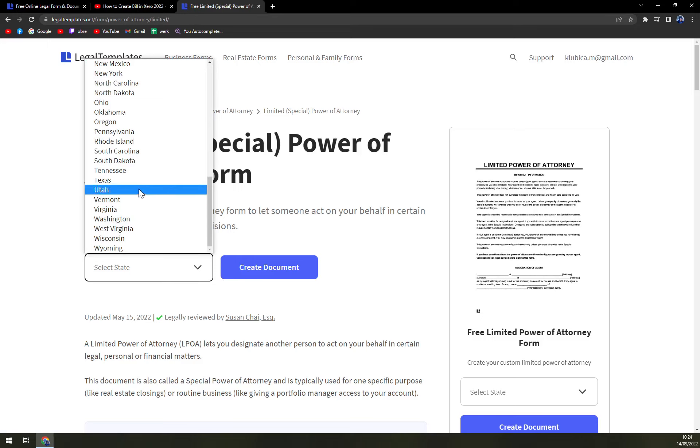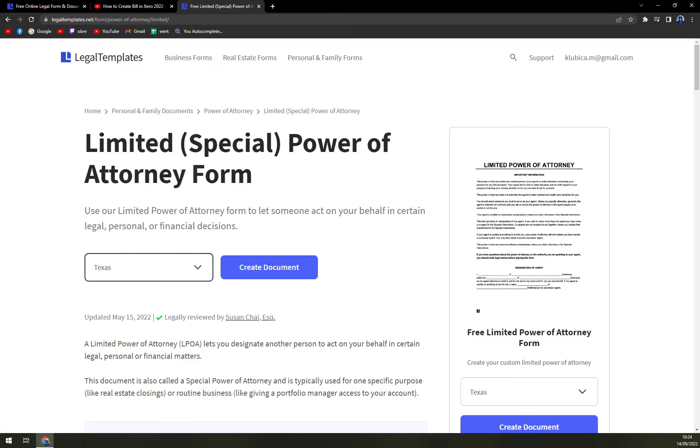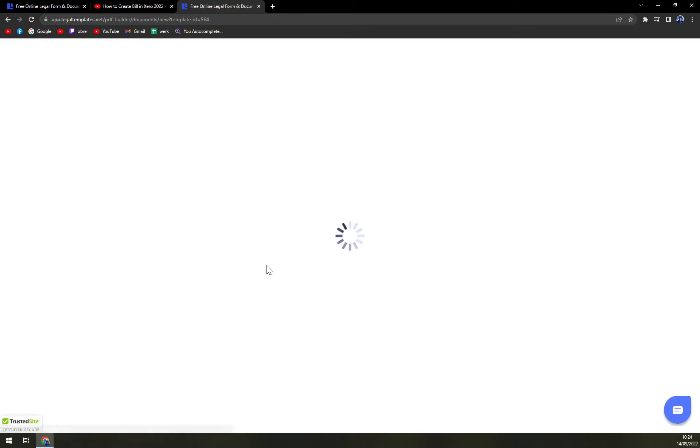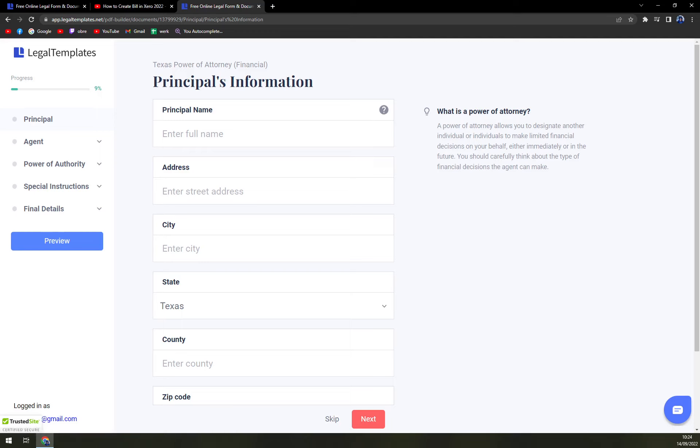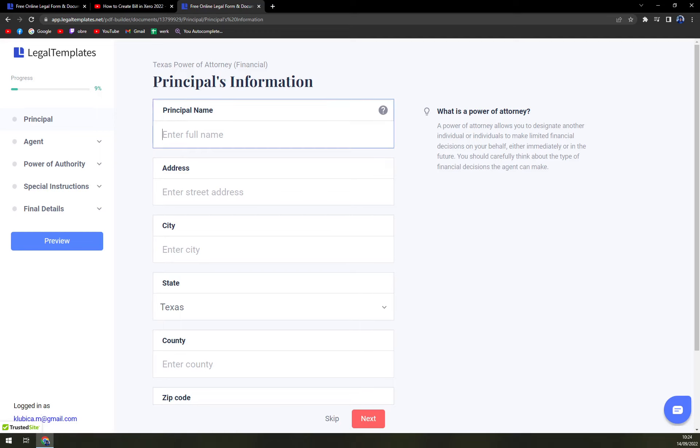Select the state. Randomly, let's go with Texas. There's minimal differences between each other, so you can be pretty okay with it. There's not much of a difference.